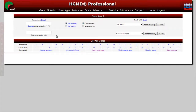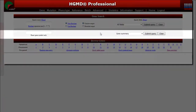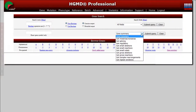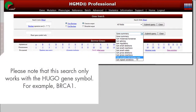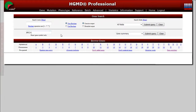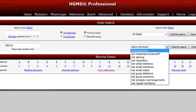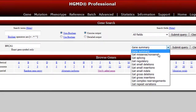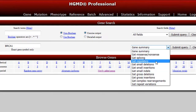There is a secondary search which allows you to jump to a specific mutation data set for a particular gene, shown in the drop-down menu here. Please note that this search only works with the HUGO gene symbol, for example BRCA1. For this search, it is possible to jump to the gene summary report as well as to specific classes of mutations for the gene.